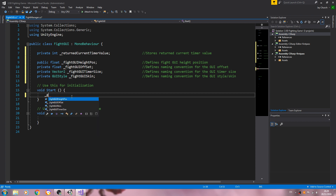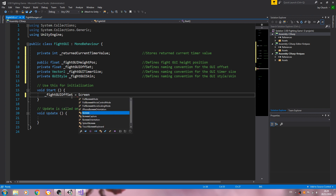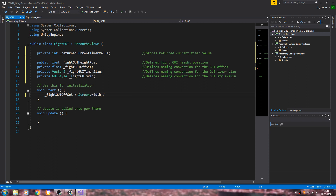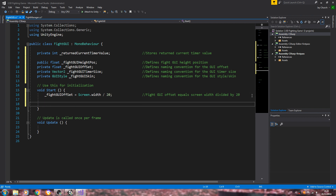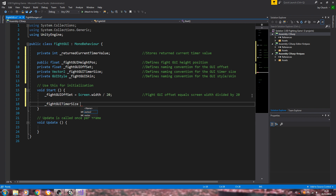Now we're going to come into the void Start. We're going to say fightGUIOffset is going to be equal to Screen.width divided by 20. In the comments: fightGUIOffset equals screen width divided by 20. And of course these values here I may change — I always encourage you to experiment to find values that suit your particular project. But I think they will suffice for now.